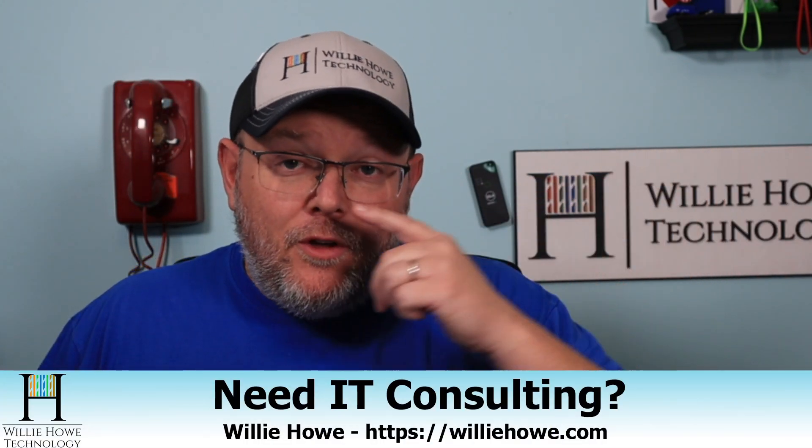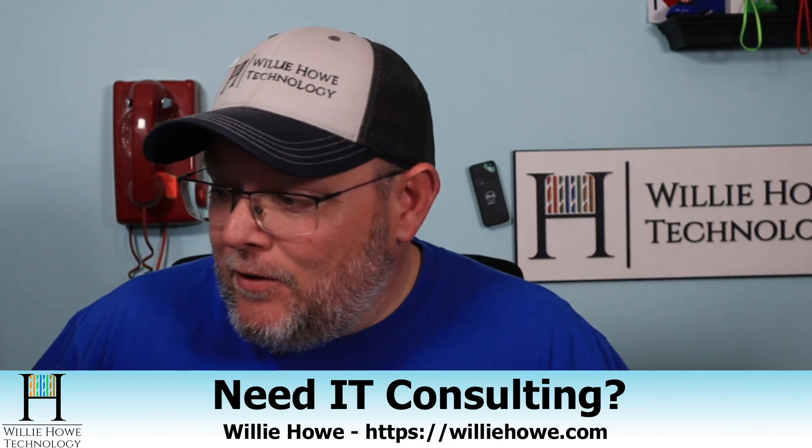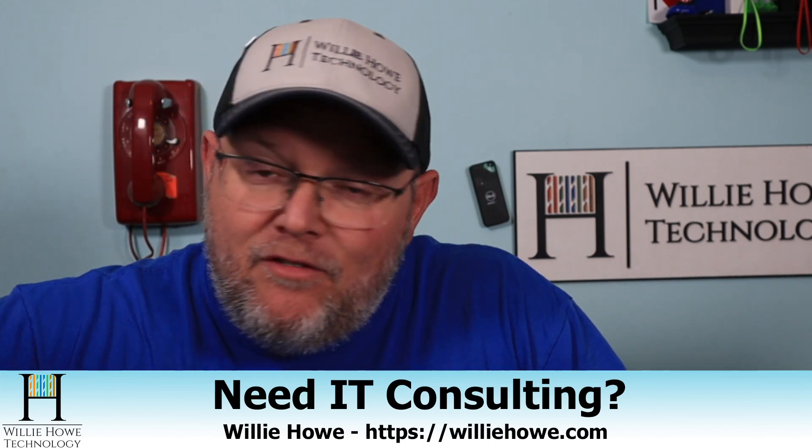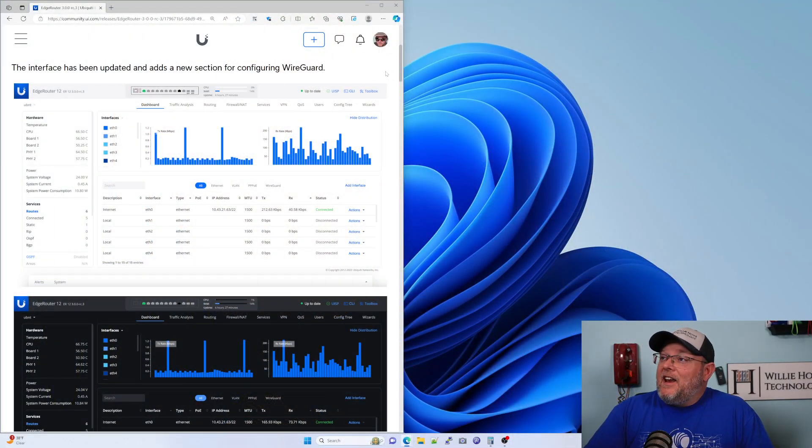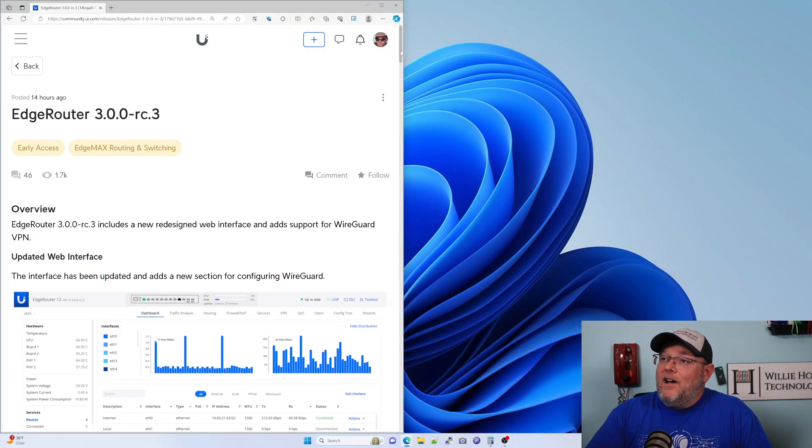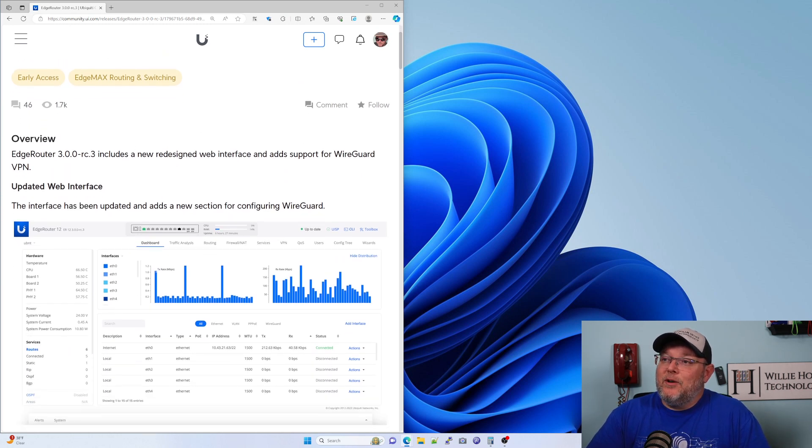So those of you who feared that the EdgeRouter platform is no longer going to be supported can breathe a sigh of relief. If you're in the early access program, last night there was an EdgeRouter 3.0.0 rc3 released.